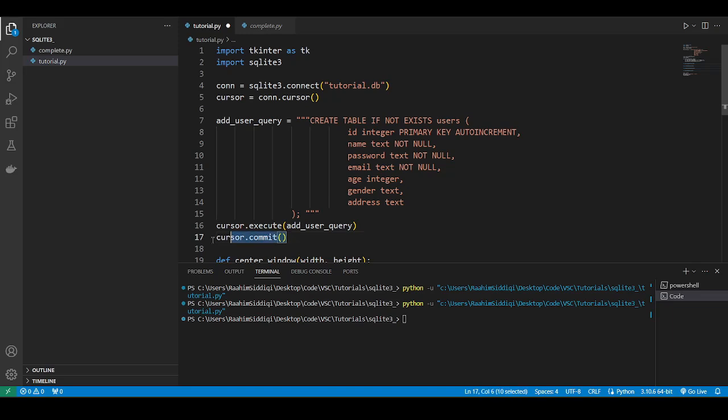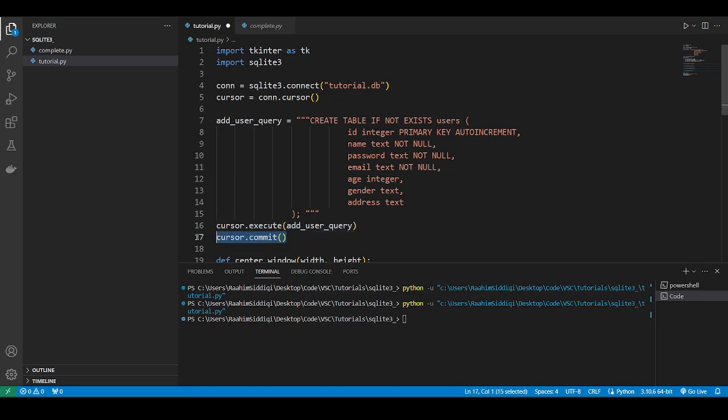This is another important concept. If you make a change to the database, which modifies it in any way, like you add a record, or you create a table, or you modify a record, you need to call the commit function after executing the query. Because it's kind of like a save thing. It's a save feature. You make a query, you make a modification, then you need to commit that change to actually make it reflect in the database.